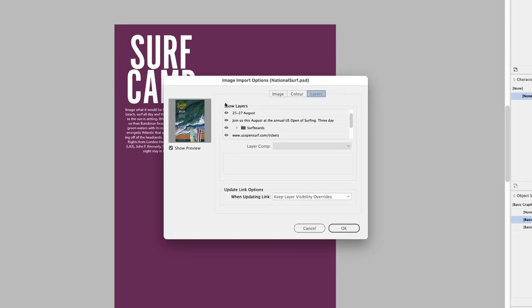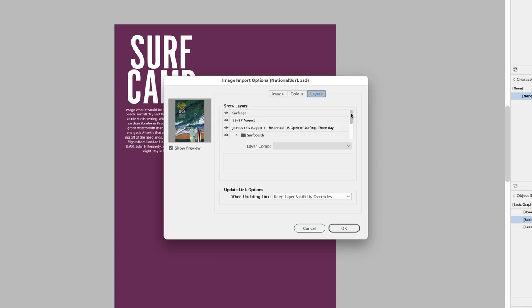Here you'll see that we have a show layer section. It lists in text format all of the layers in that layer stack. For now, I'll import the image as is by clicking on OK.